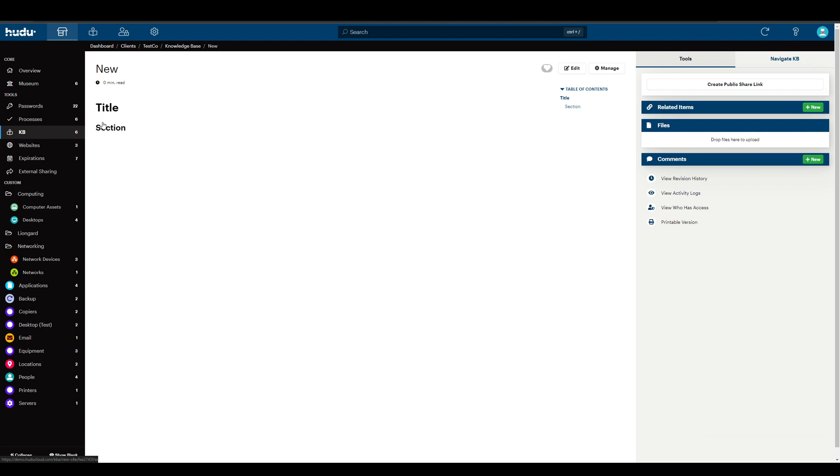Now here we can see our article and our table of contents that populated with the titles. And I can close that if I'd like.